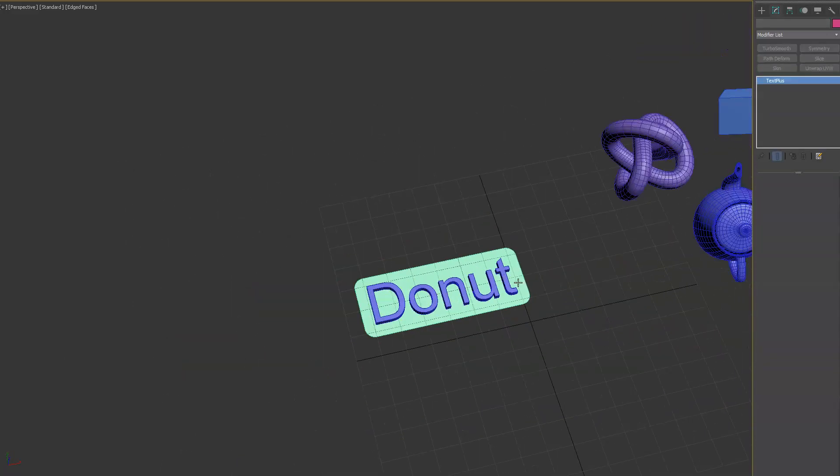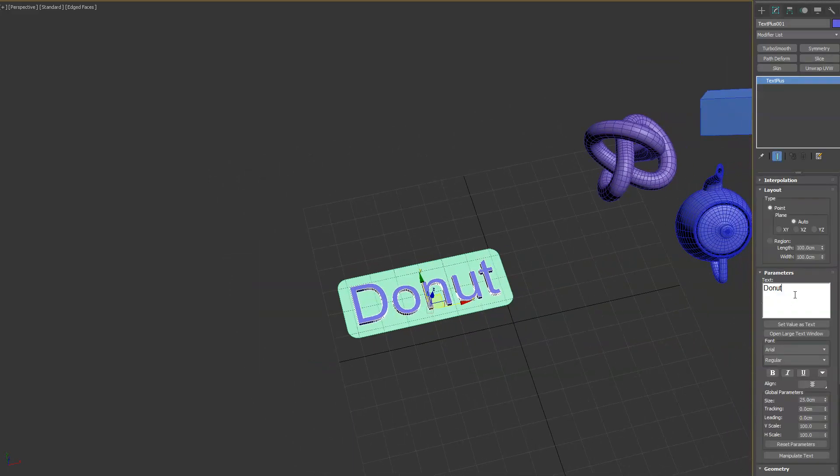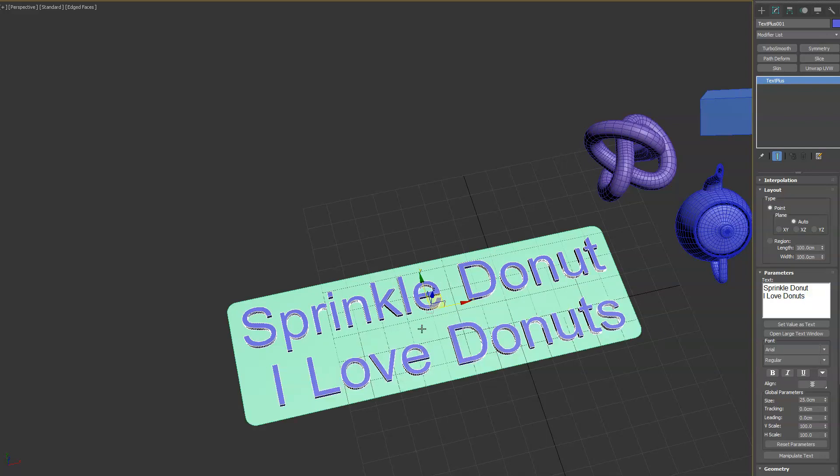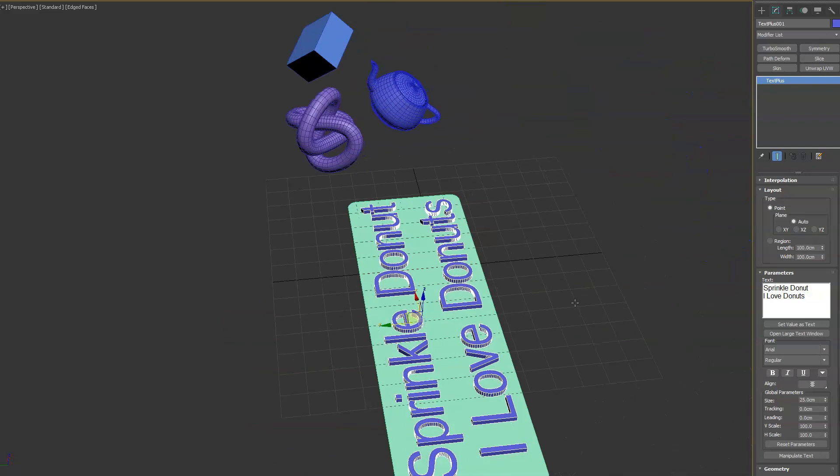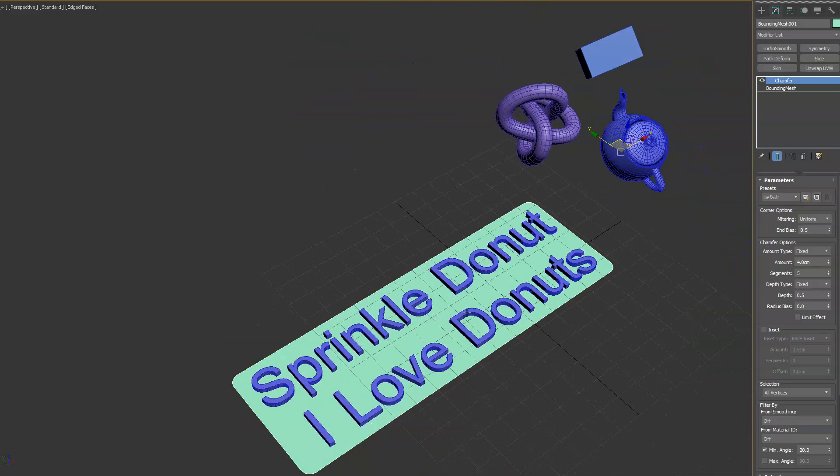And then what you can do is select the object, your text plus object, and you can start typing more stuff. So let's do sprinkle donut, we'll hit enter and say I love donuts.